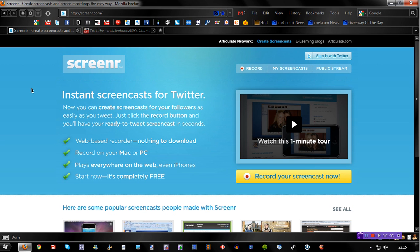You don't have to open your screen recorder - all you do is just do it all in your browser and then you can just tweet it straight out. It gives you a breakdown of what it actually is: it's a web-based recorder, nothing to download, record on your Mac or PC, it plays everywhere on the web even iPhones, and it's completely free. So that's a good thing.